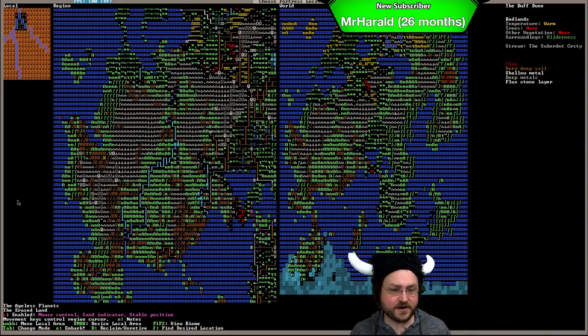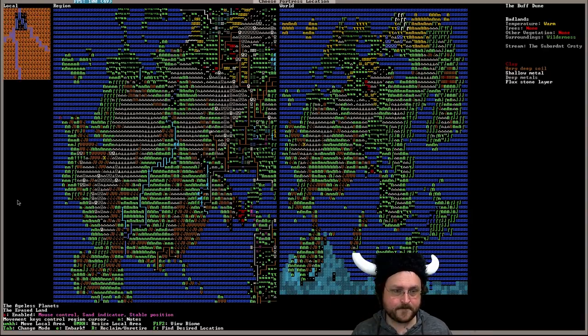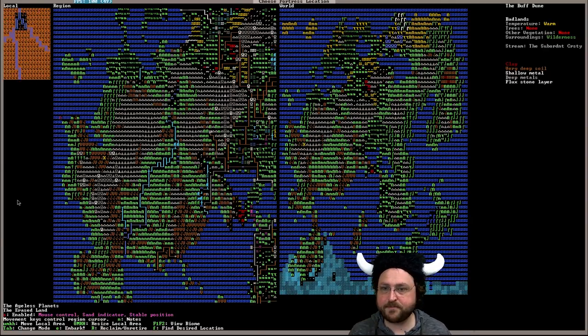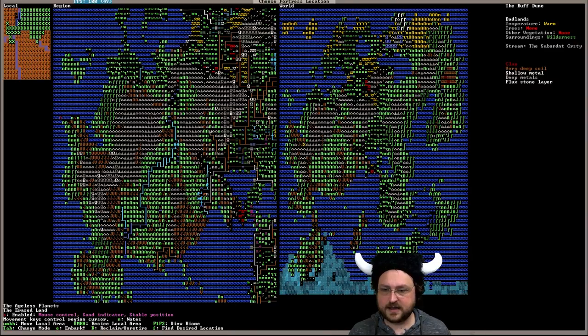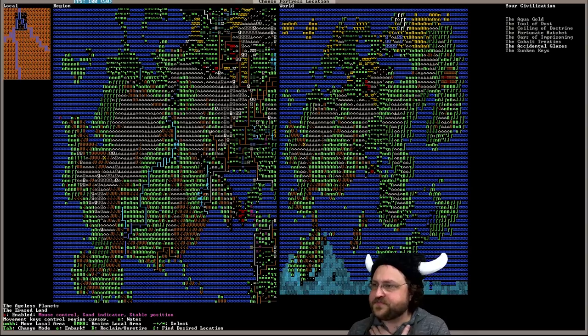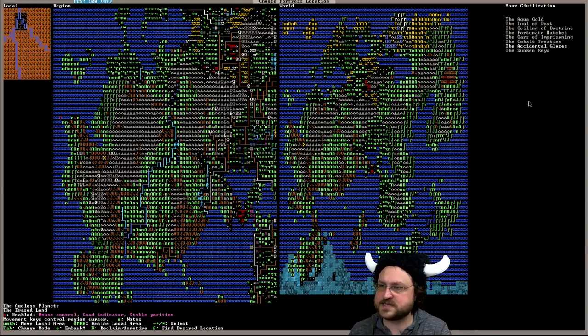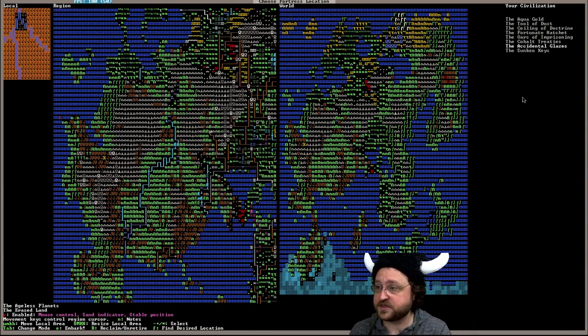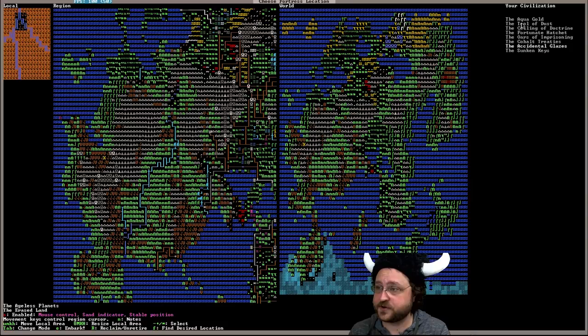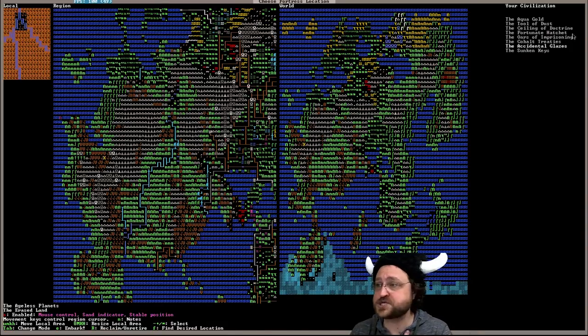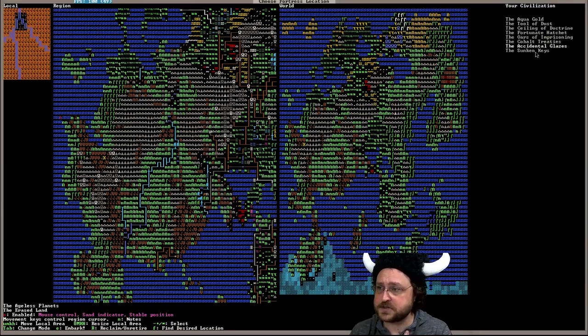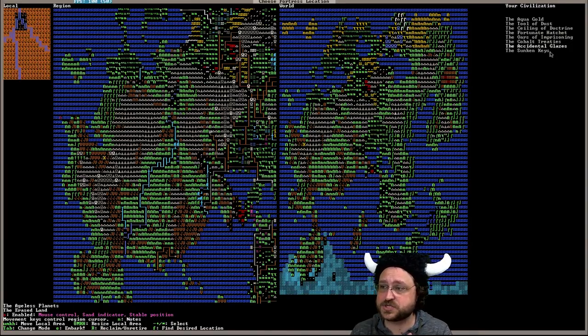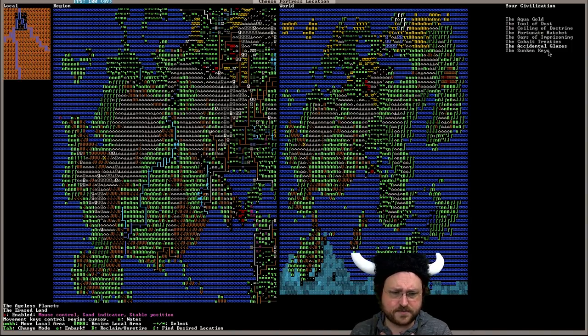So I think we're going to embark here. We can change our civilization here. So there are eight current dwarven civilizations. One has fallen but the others all seem to be pretty good. We've got the aqua gold, the tool of dust, the ceiling of doctrine, the fortunate hatchet, the ores of imprisoning, the cobalt treaties, the accidental glazes which is what's selected right now, and the sunken keys.